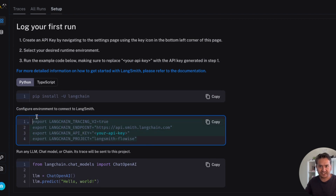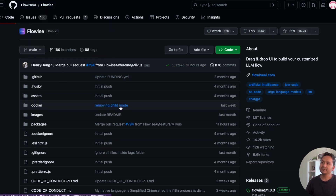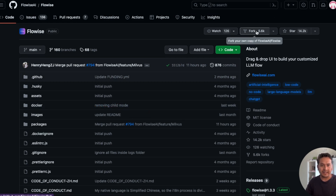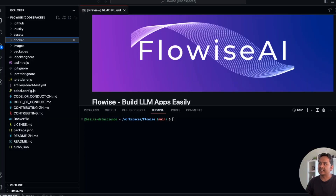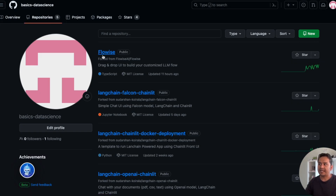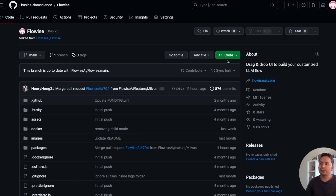What you need from here is just this part of the code. Now go to the GitHub repository of FlowWise AI. What you need to do is first fork this particular repository — when you fork it you can use it yourself. I have already forked it, so if I go to the repository it shows 'forked from FlowWise AI.'